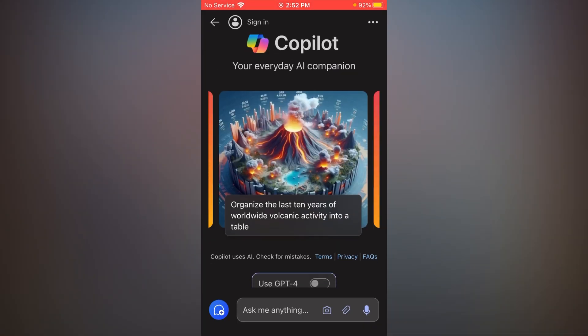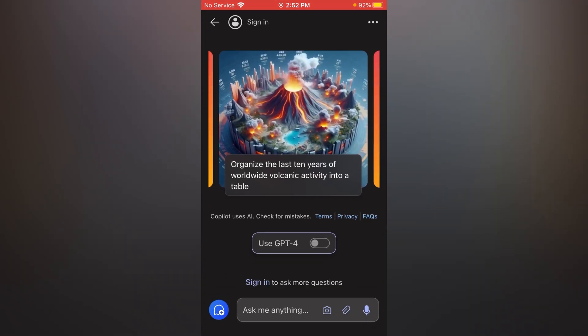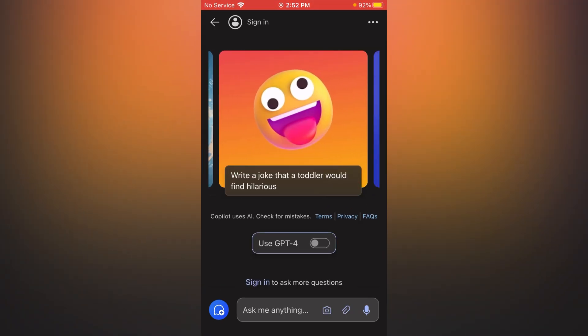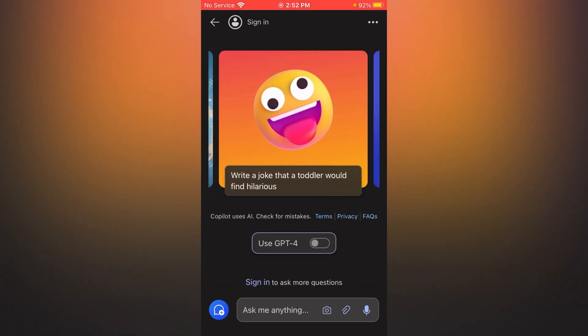Now scroll down. At the bottom you can see 'Use GPT Chat.' Simply toggle this on.